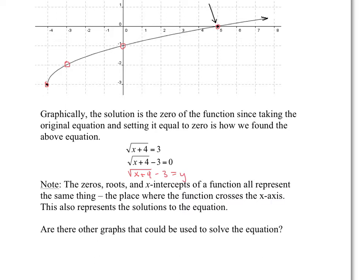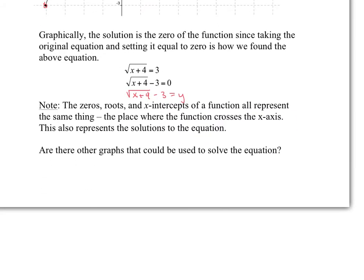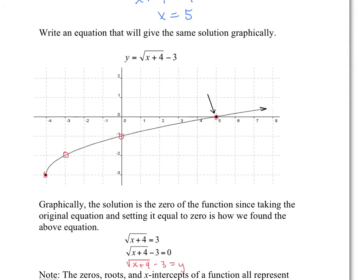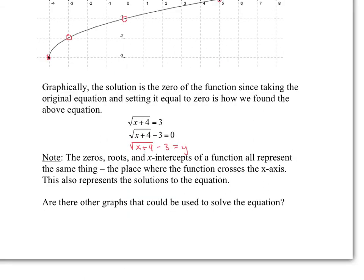Are there other graphs that could be used to solve this equation? Absolutely. What we could have done is sketch the graph y equals square root of x plus 4, and also sketch y equals 3. Any place where those two graphs cross would be the solution, and they would cross at x equals 5.